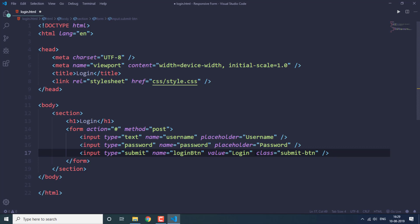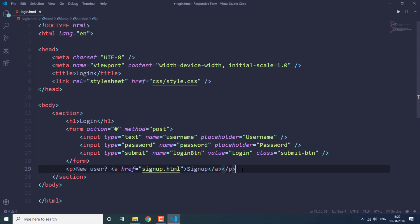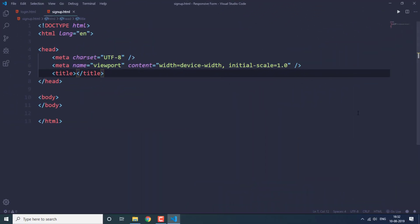We specify a name and value for this button. Then we add a paragraph asking the user if they are new — if so, they can create an account by going to the signup.html file. We have an anchor link for the signup page, so clicking it redirects the user to signup.html. That's the login.html page done.